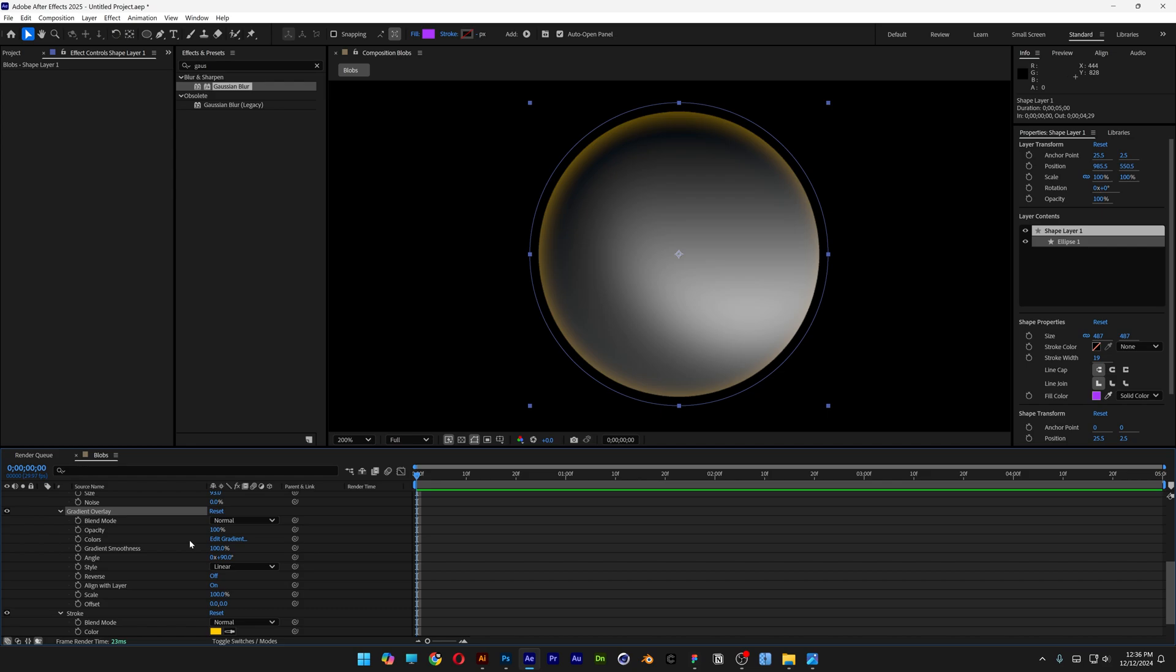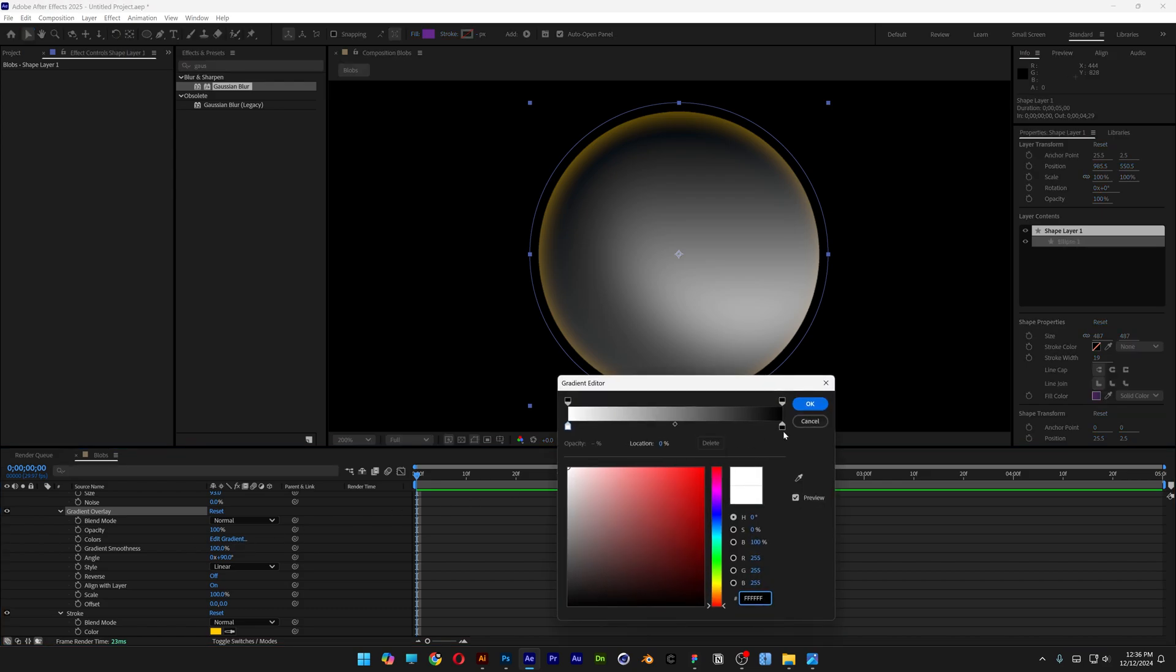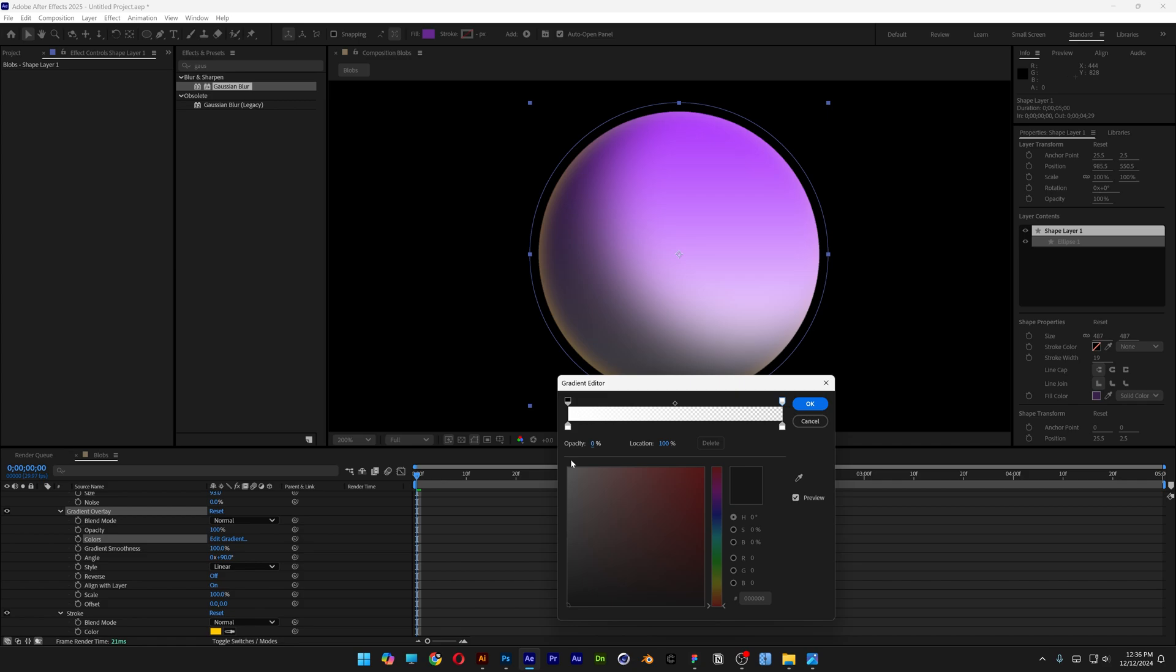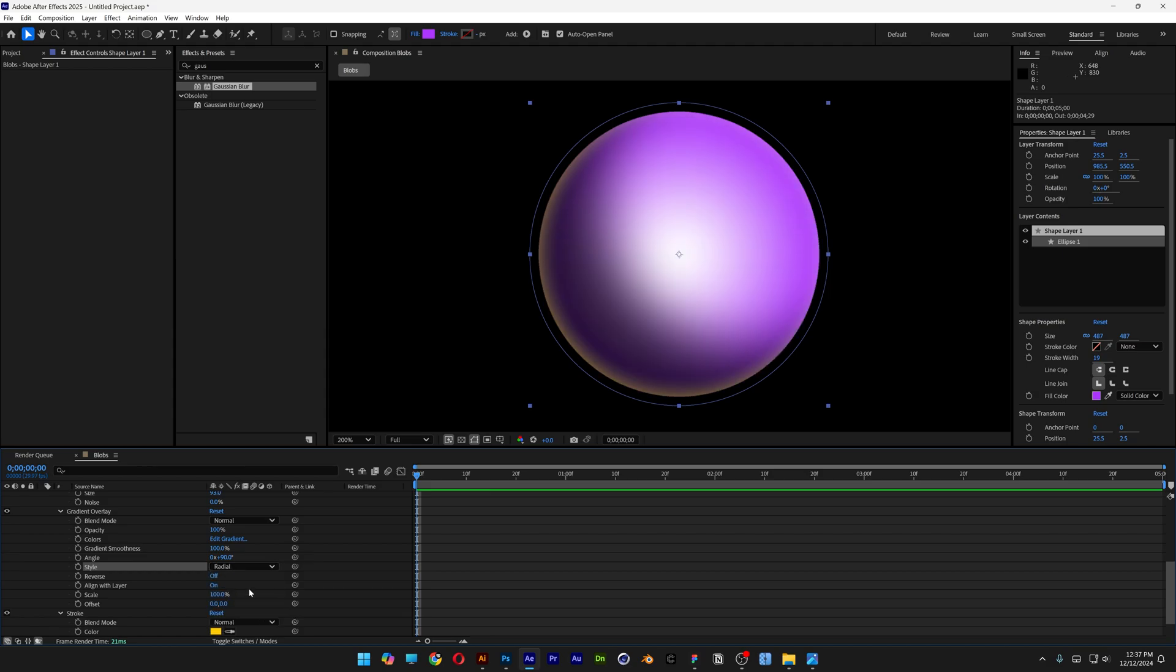I'm going to go to edit gradient. Here we don't need the black, but I'm going to change it up to white. I'm going to click on this top handle and decrease the opacity to zero. So right now it looks something like this. Click OK. We're going to need to change the style from linear to radial.